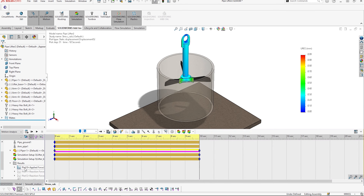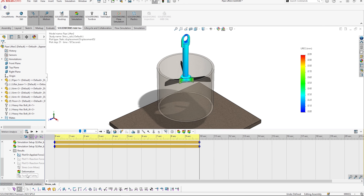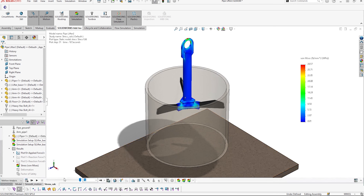Identify interferences in operations, calculate reaction forces and accelerations acting on a component at any given point in time, or even transfer these into a finite element analysis study in SOLIDWORKS Simulation to evaluate the stresses induced in the mechanism.